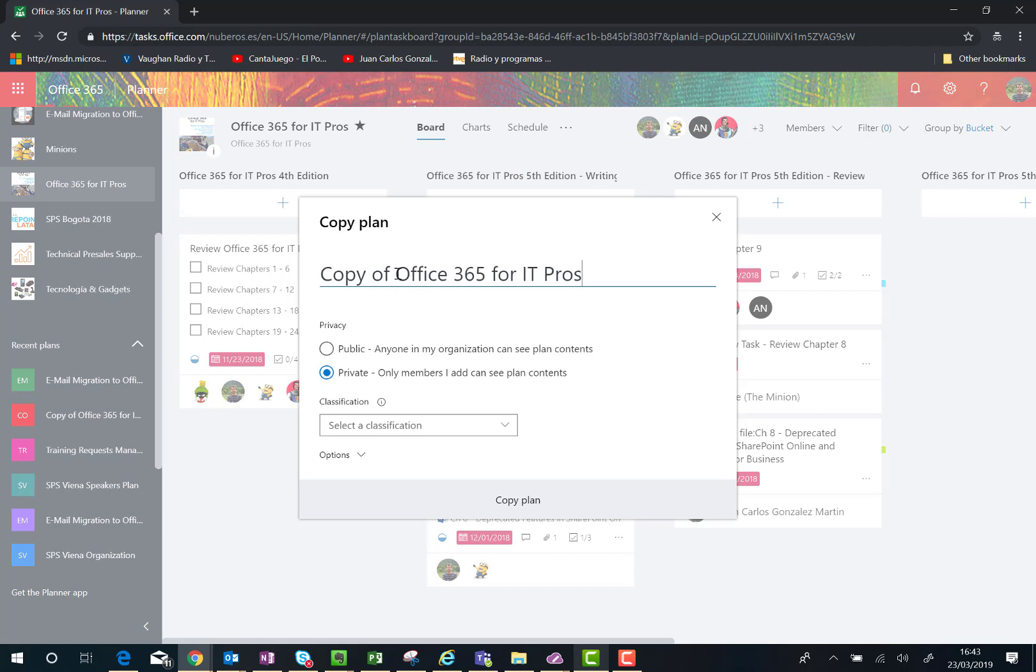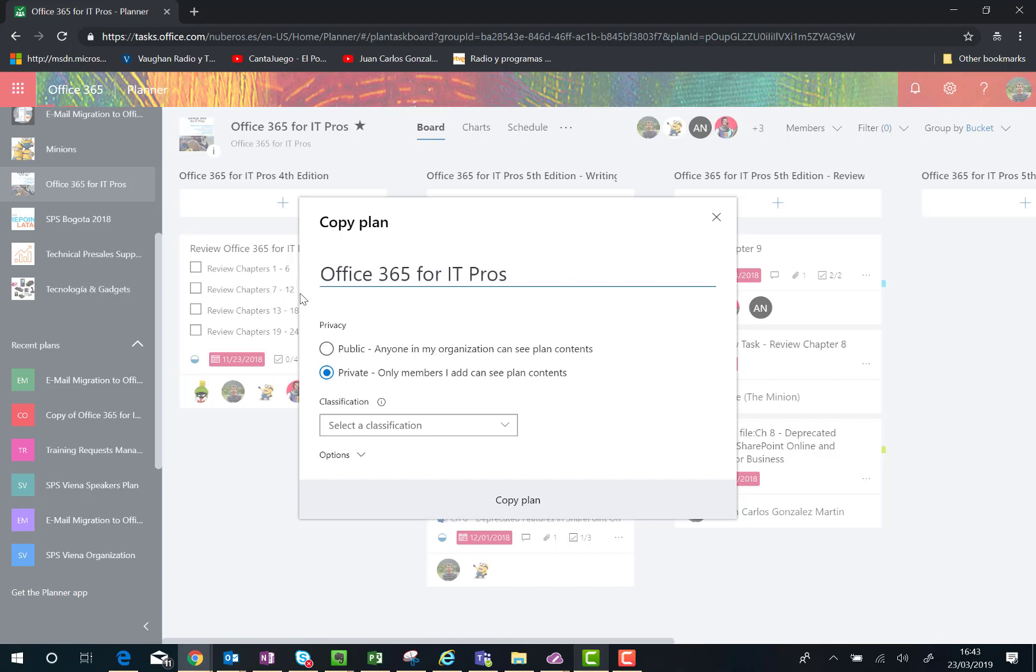have a pop-up window where I can specify the configuration of my plan. In this case, I'm going to remove the 'copy of' and I'm okay with the name, but we're going to append something additional, for instance '6th Edition'.